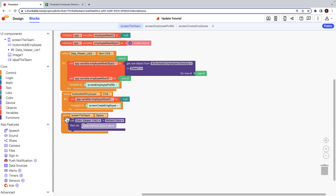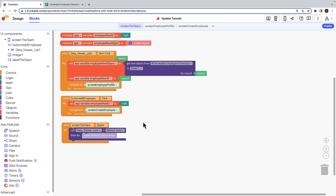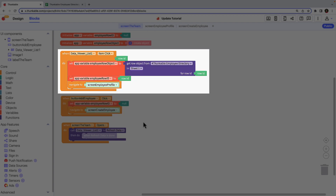We'll use the app variable employee row ID to define how the create employee screen responds. If a user arrives on the create employee screen by way of clicking on the add employee button, the app variable employee row ID will be set to null. If a user clicks on an employee in the data viewer list, the app variable employee row ID will be set to the data viewer's row ID.